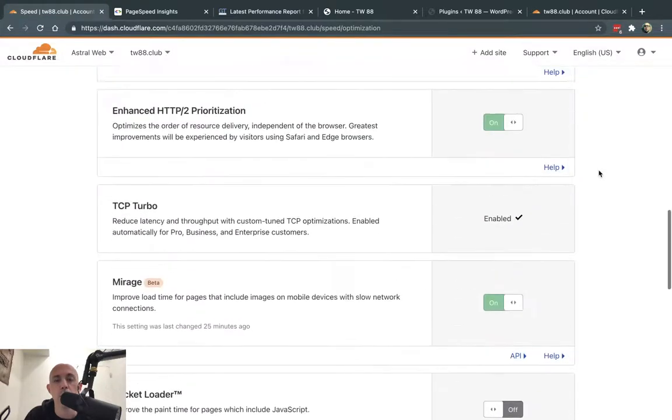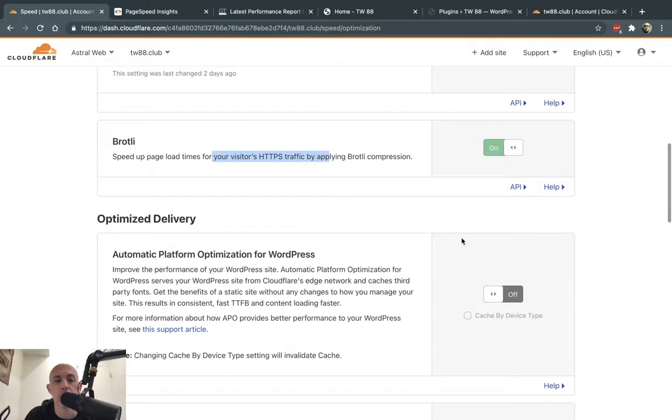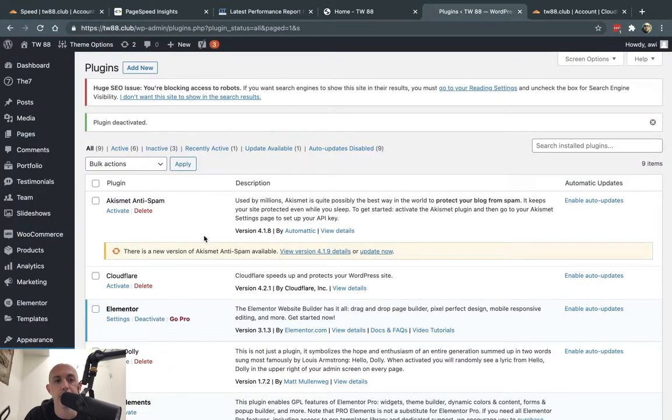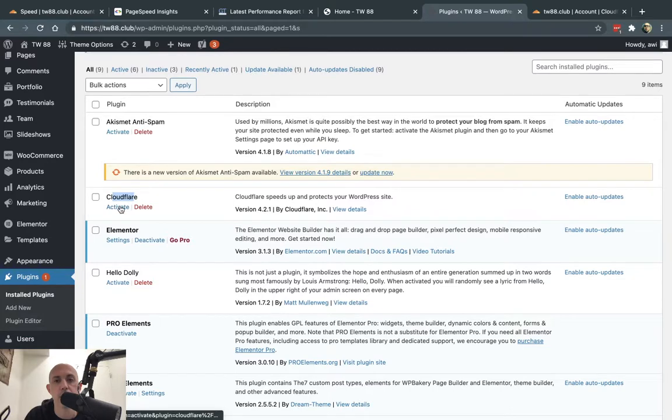One of the other things we're going to do is we have a WordPress website. If you don't have WordPress, this is not relevant to you. But what you can do is you can actually download their extension, their plugin. I've already done it in the backend, and I'm going to activate it right here. It's a Cloudflare extension. We're going to link to all of these in the video description.